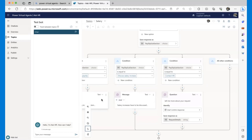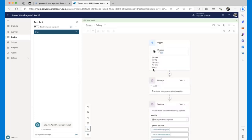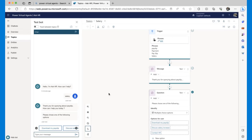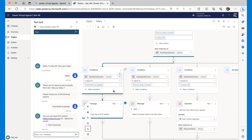The idea is to start simple with one or two topics, deploy, then add more based on feedback and PVA analytics. The test chat panel on the left side lets you debug in real time — typing 'salary' shows which step the bot is on. Samir saves the salary topic and creates a second topic called 'Maternity' with trigger phrases like maternity, pregnancy, and paternity.